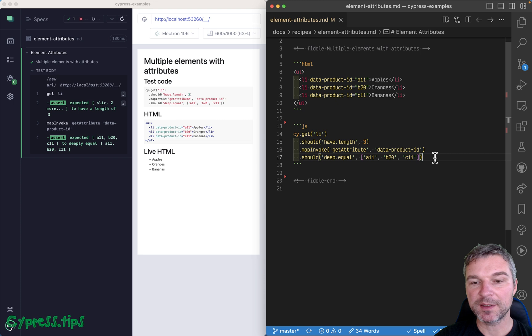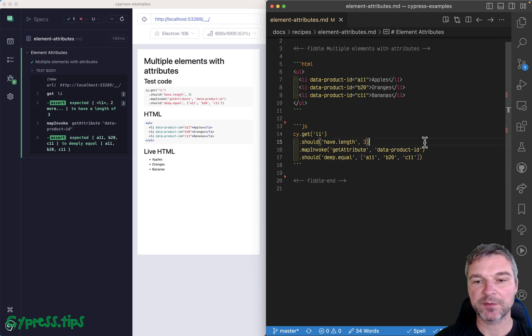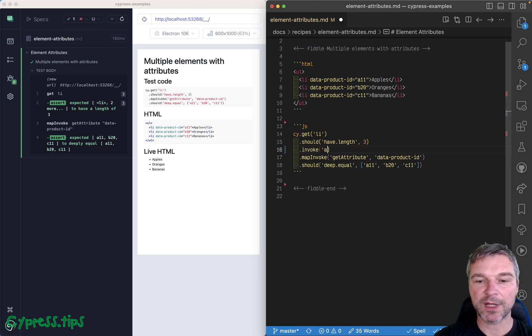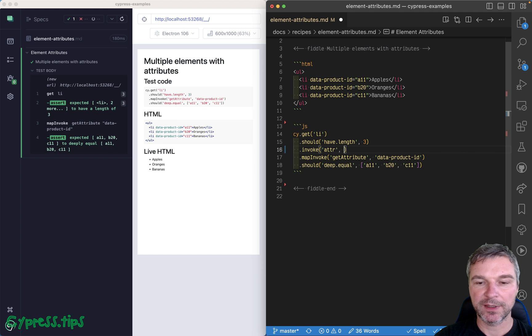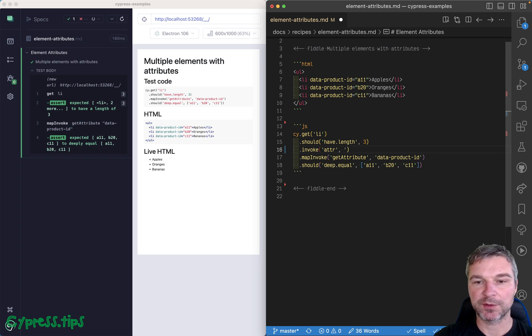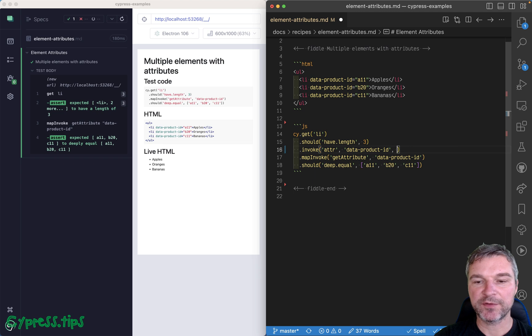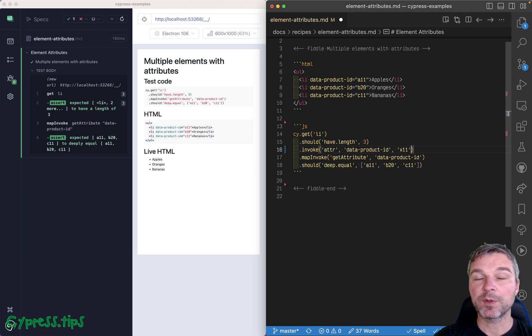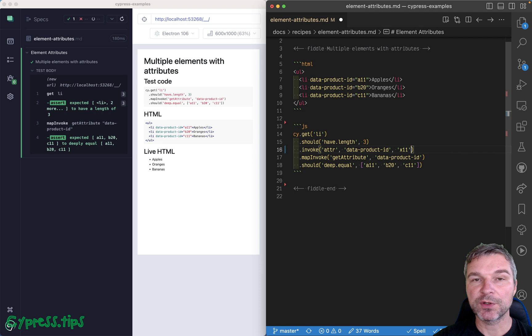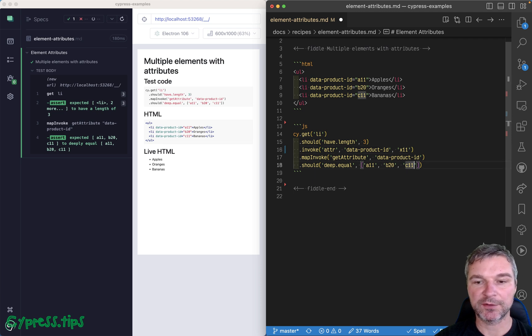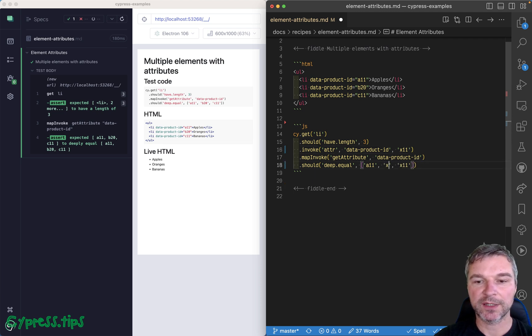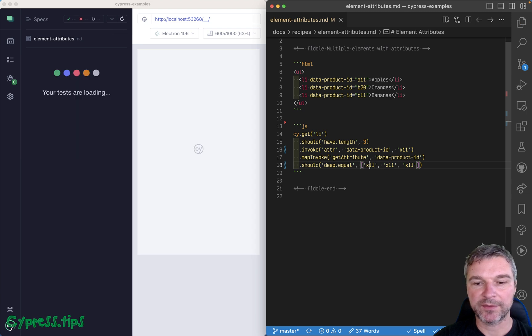Now, what's interesting about jQuery is that if you invoke attr with an attribute value, so in this case, the data product ID is the name of the attribute, and let's say X11, it will actually set that attribute on each element. So after you get it, then each one will have X11, X11, X11.